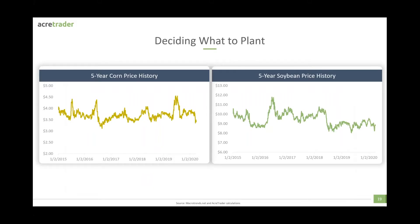Deciding what to plant is the first thing, and this is a mix of economic and environmental aspects to the question. This is a decision for people in the Midwest who generally will grow mostly corn and soybeans. If you go down into the Mississippi Delta region, you may have cotton as well. If you go into Louisiana, you could have sugarcane, and so the decisions become more complex. But we're trying to make this a simpler explanation, so let's consider corn and soybeans.